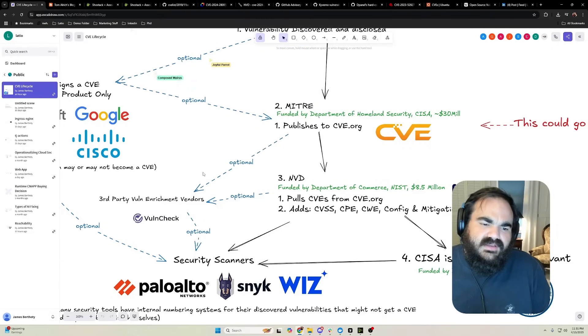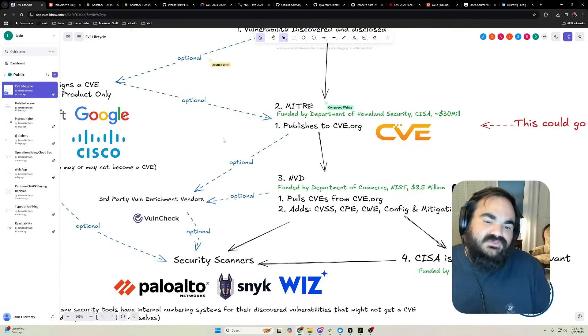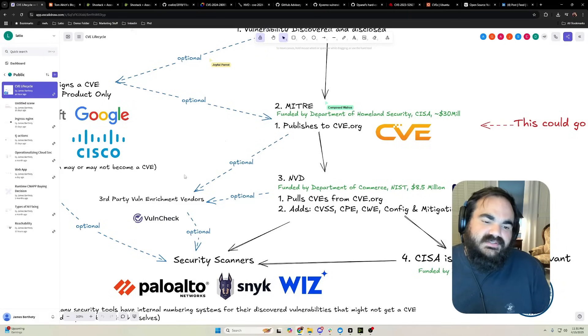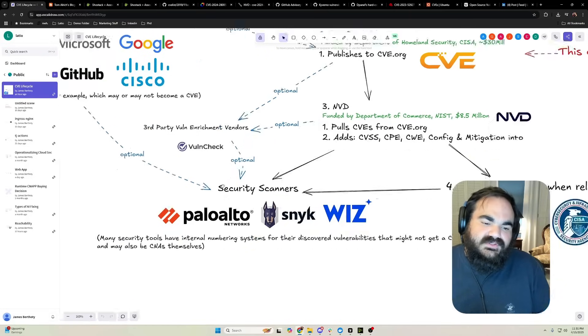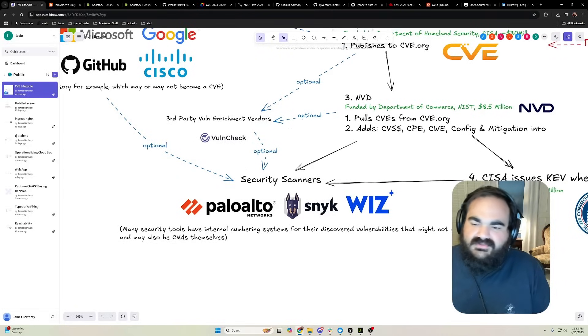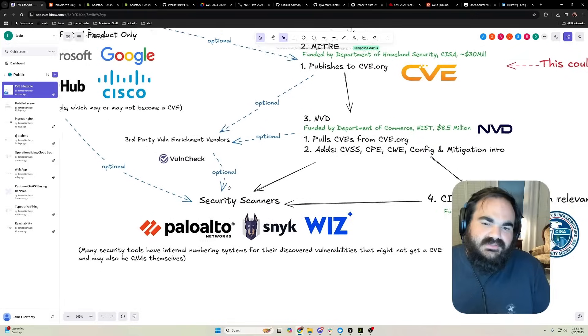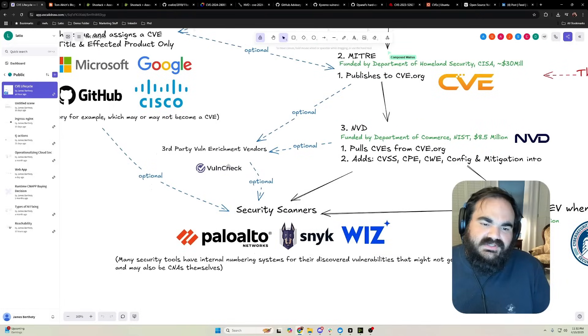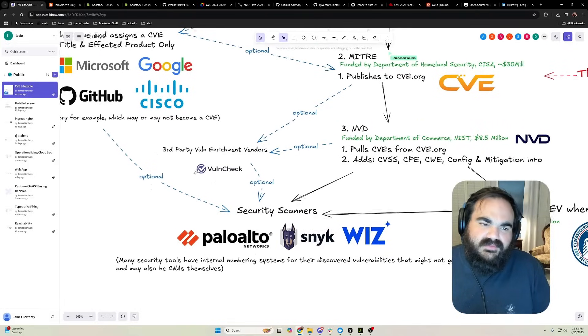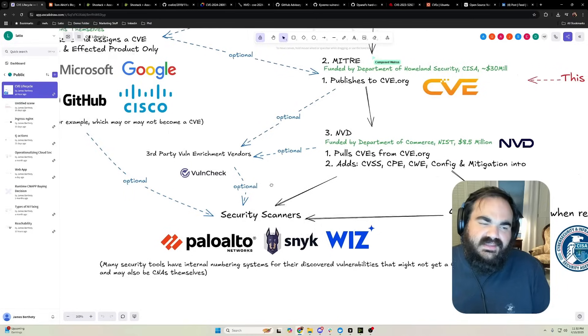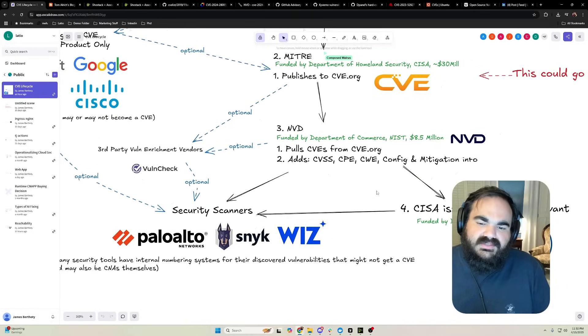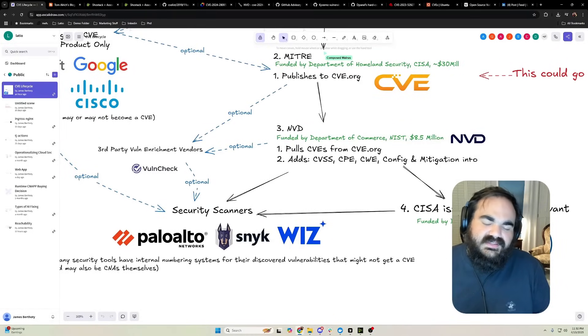That's why some third-party vulnerability enrichment vendors like Vulncheck and VulnDB and some other ones stepped in to try to do additional enrichment specifically for security scanners. All of these scanners pick up this enriched data, whether from third-party providers, from the CNAs directly like in the GitHub Security Advisory case, as well as what's called KEV from CISA.